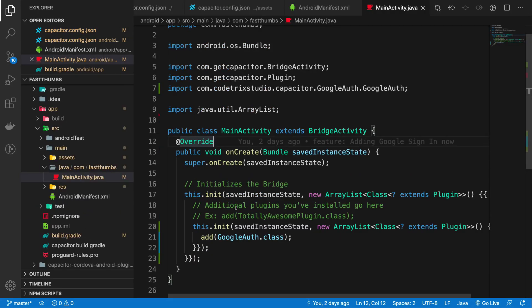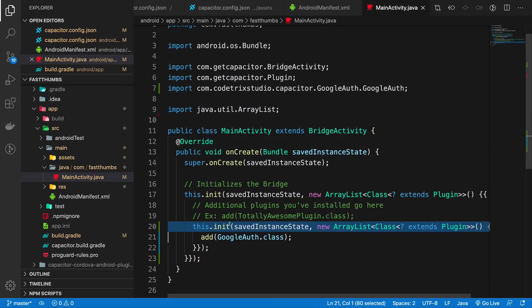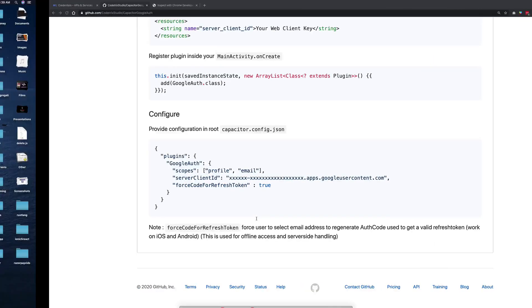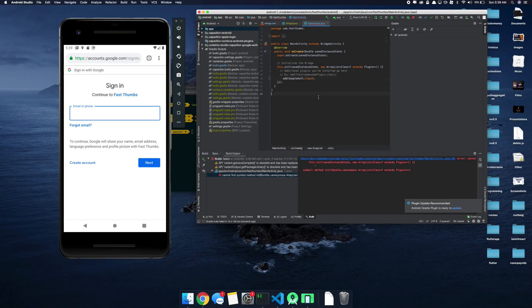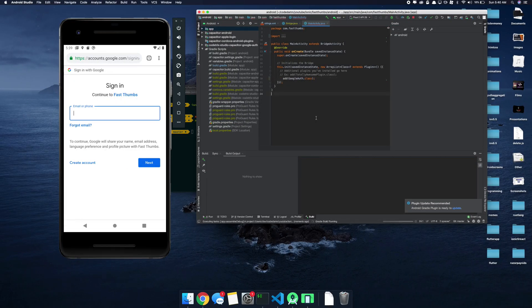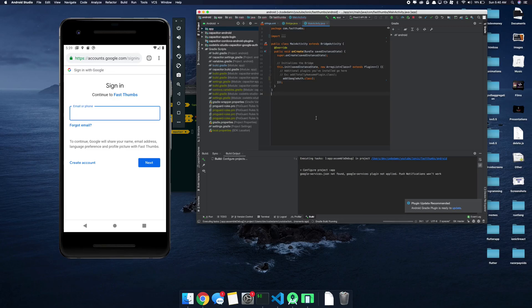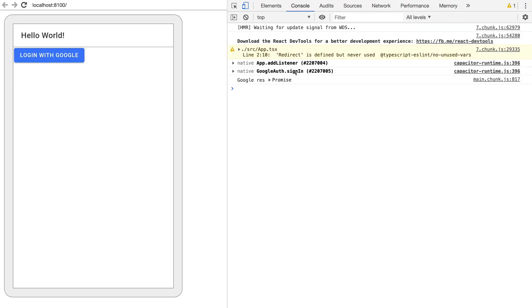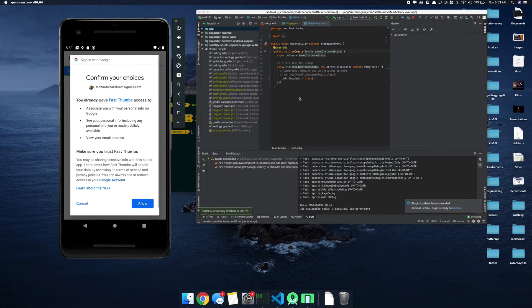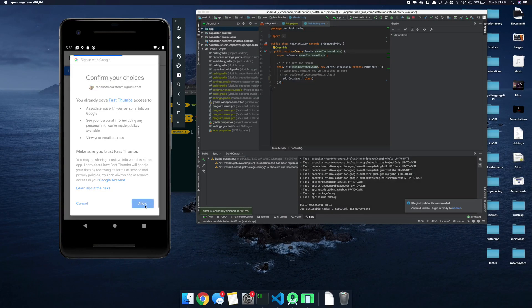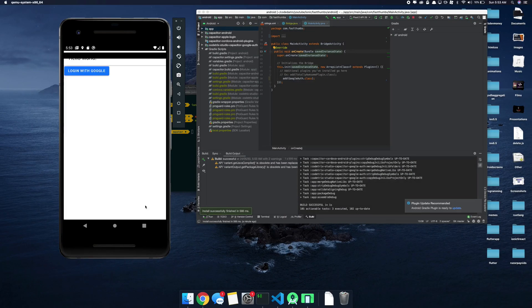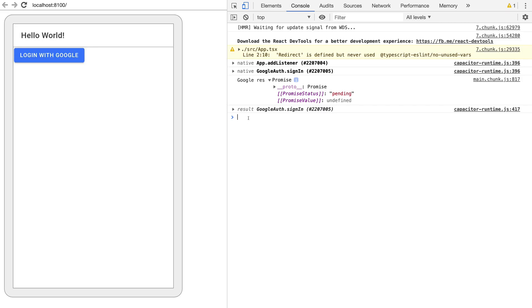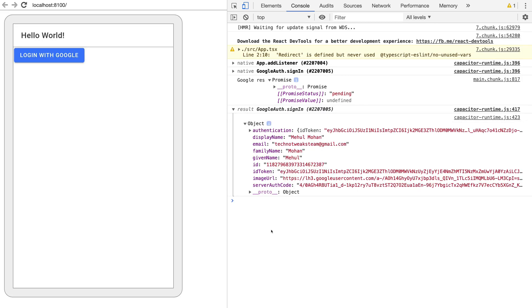So once we have done that, what we need to do is just go ahead, go back and rerun our application one more time. And we have just a little bit of problem here inside MainActivity.java. You don't really want this whole bunch of lines, just that would do.